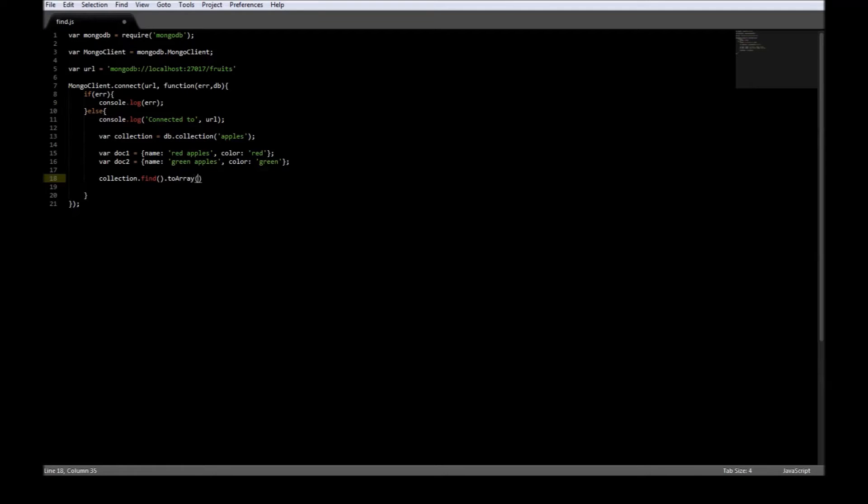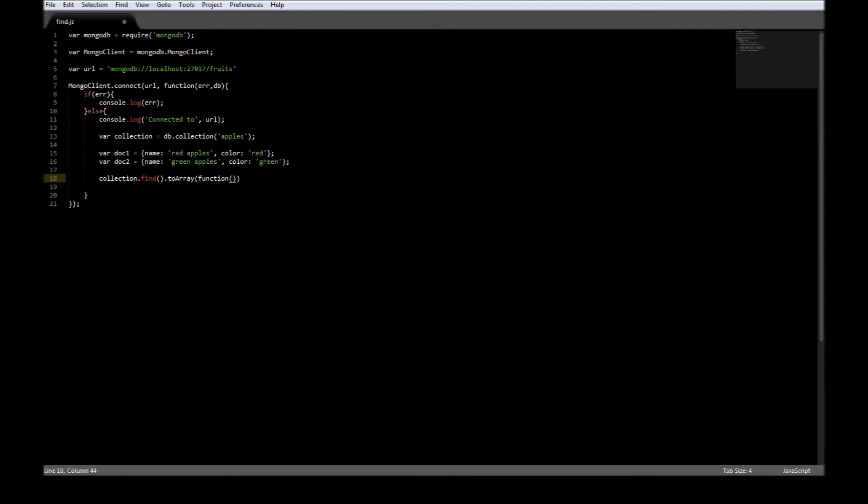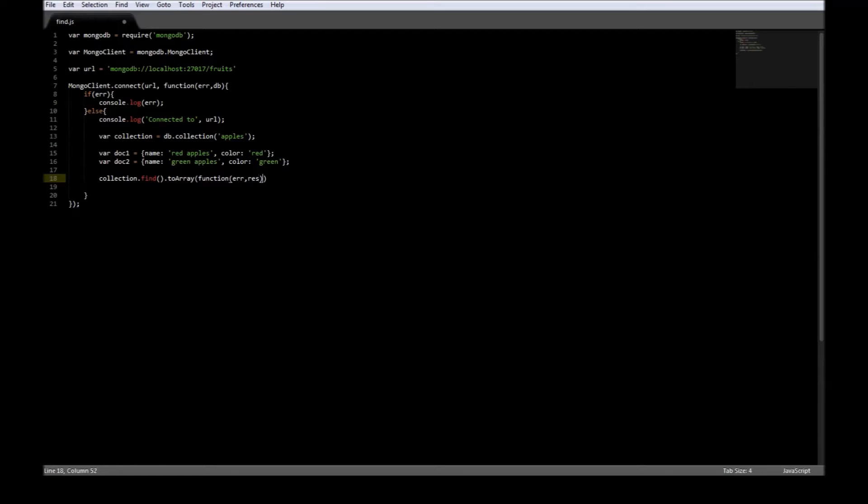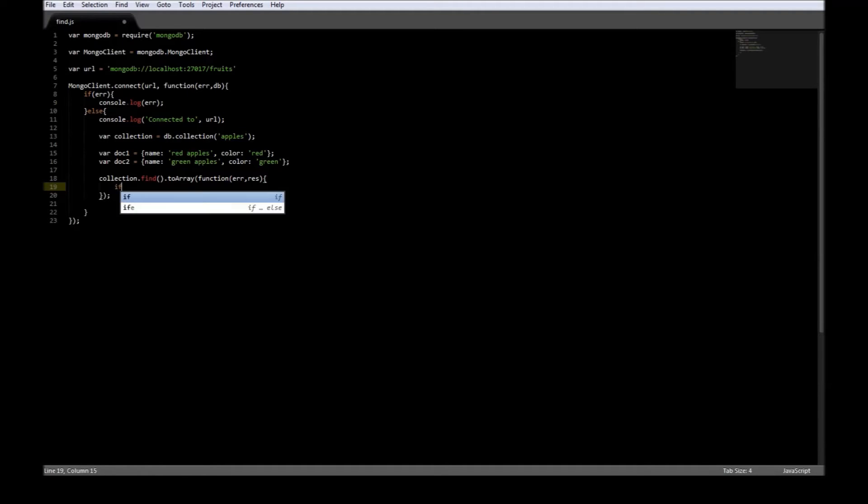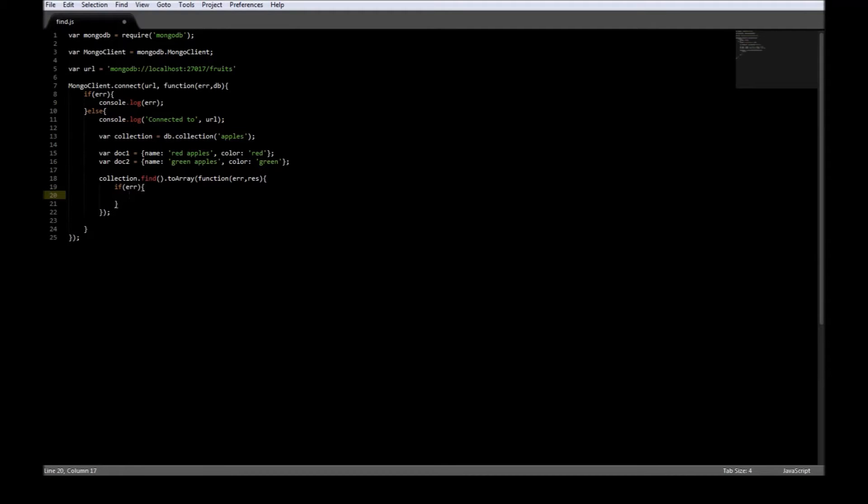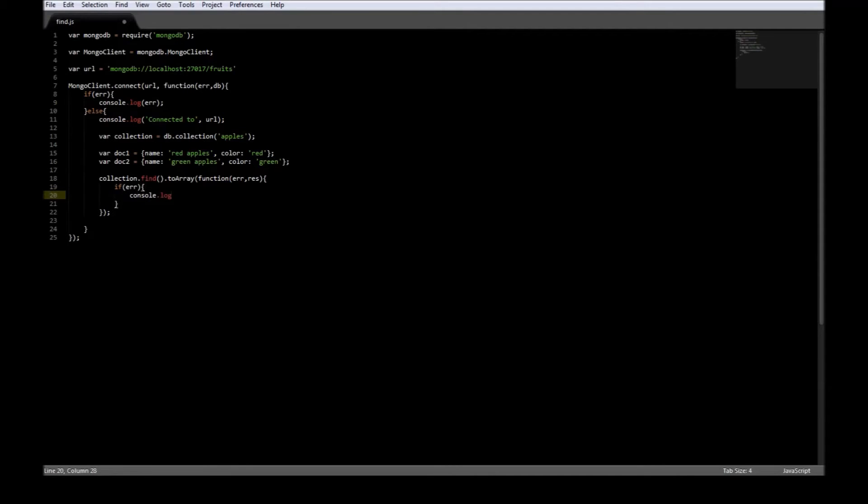And now, toArray function has a callback function of error and result. Now, if there is an error, we'll write it to the console. So, console.log error.